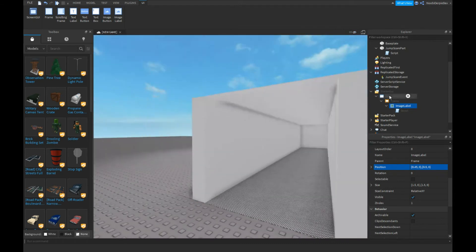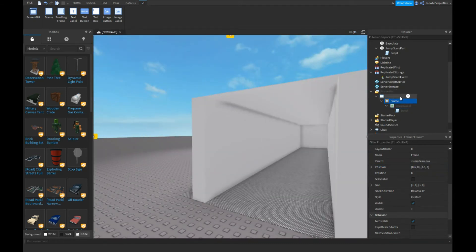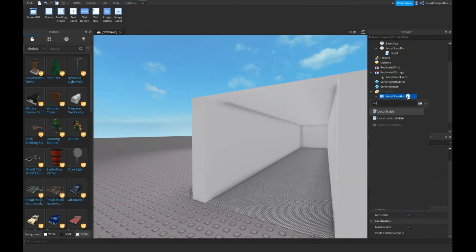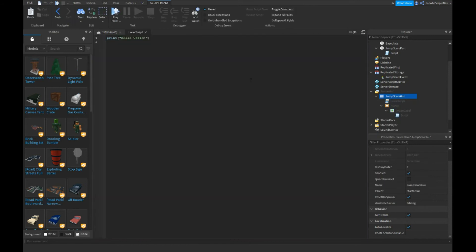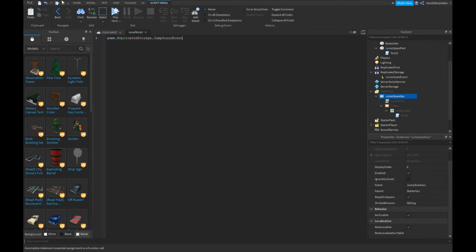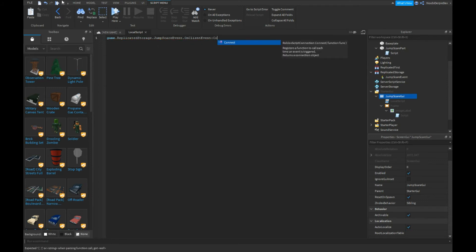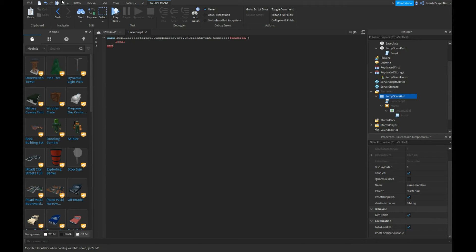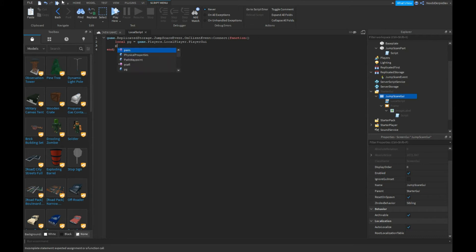Insert a LocalScript in your JumpScareGui and type: game.ReplicatedStorage.JumpScareEvent.OnClientEvent:Connect(function(). We're going to do local pg = game.Players.LocalPlayer.PlayerGui. We're going to do pg.JumpScareGui.Frame.Visible = true.